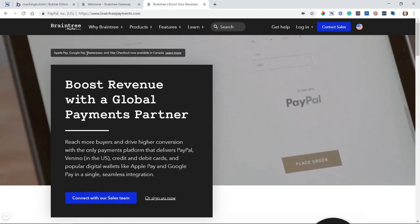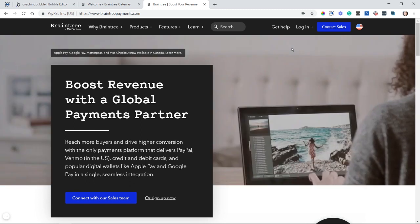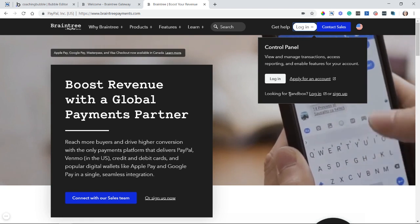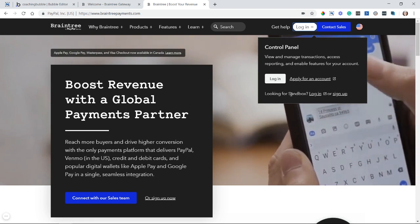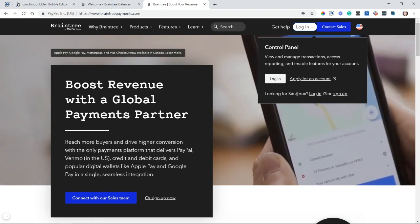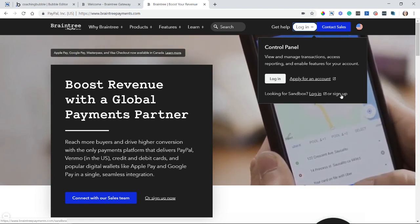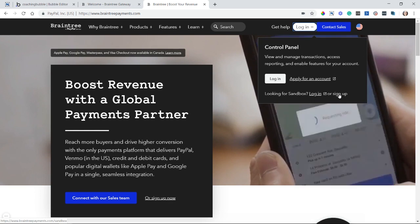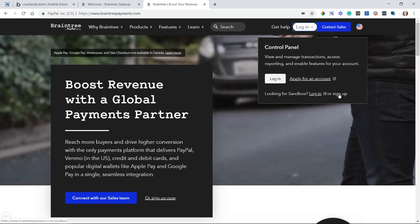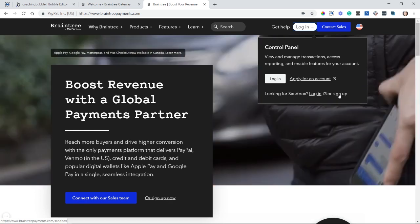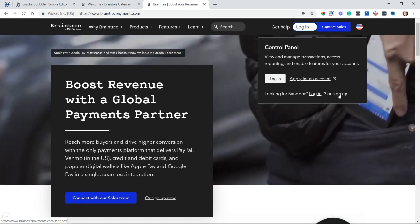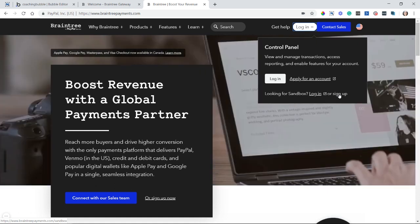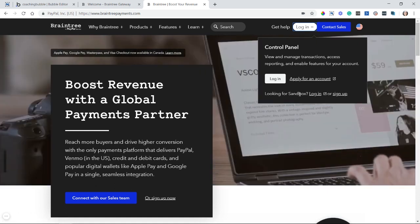What I'm going to have you do is create a sandbox account to get started. So if you go to the login button up here, and you can see at the bottom that if you do not have a sandbox account yet, you can go to sign up here via this link. So Braintree works much like Bubble in that it has two separate environments, a live environment and a sandbox or test environment.